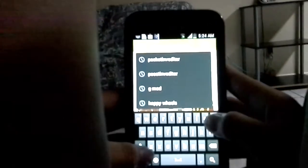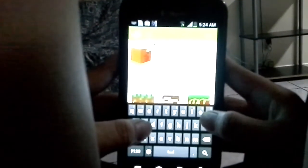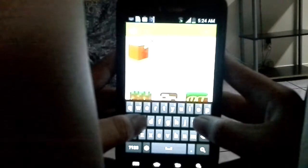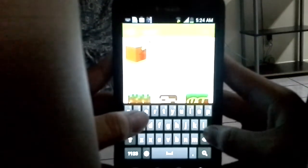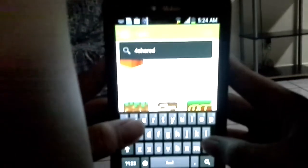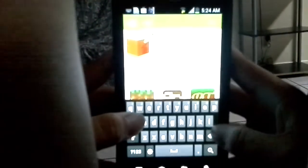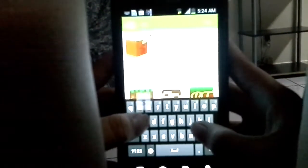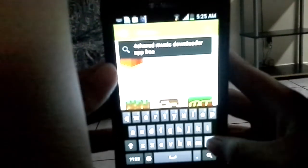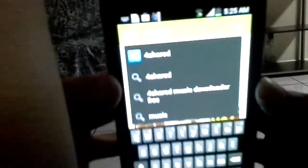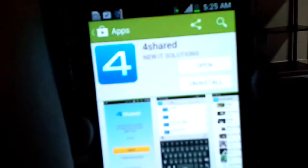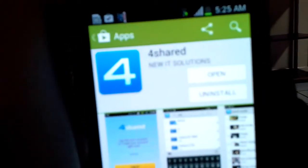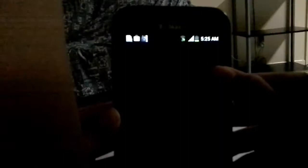You just gotta type in 'four' here. Four Shared. And that one with a big four, right there, this one. And you hit install. I already installed it. And that's installed, you open it.